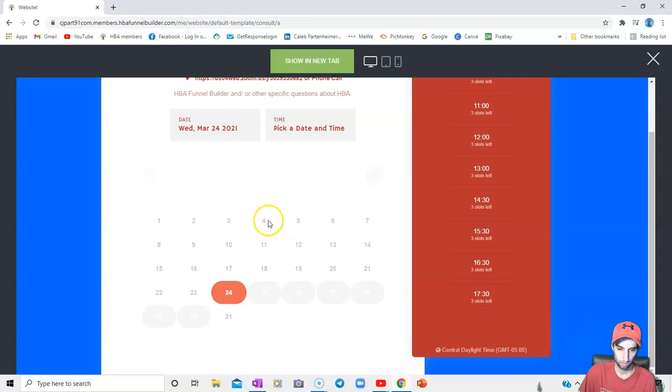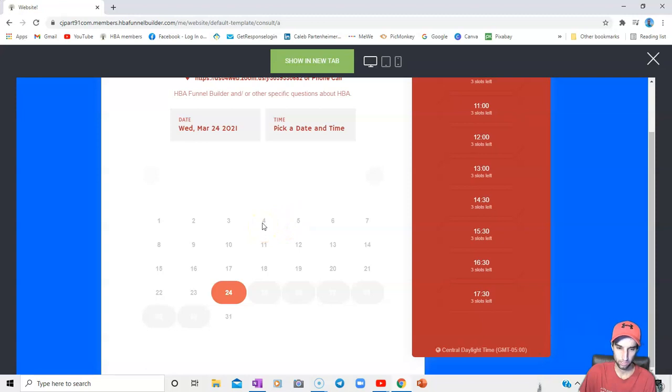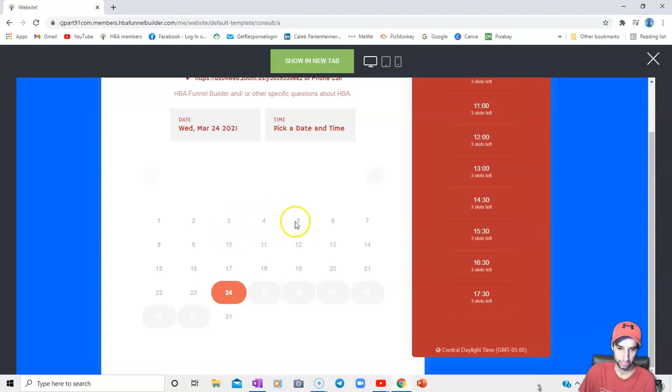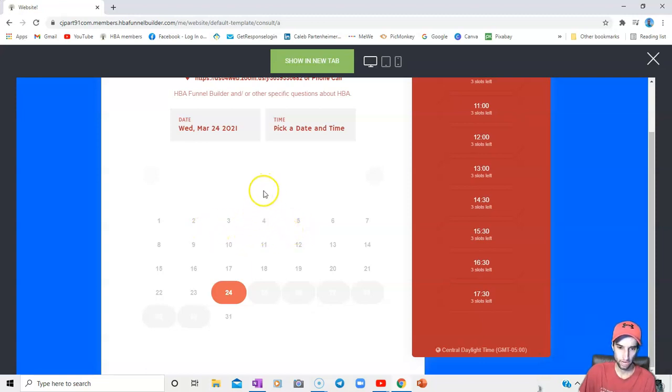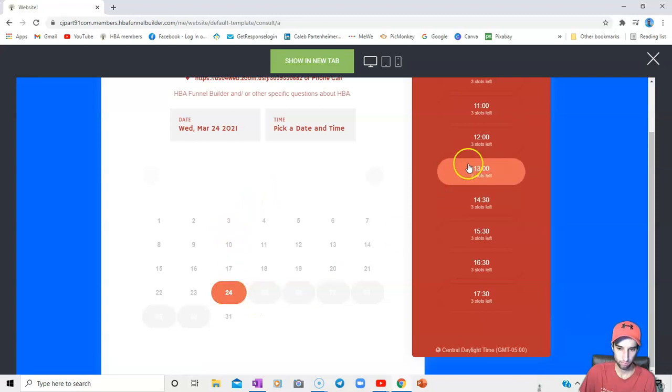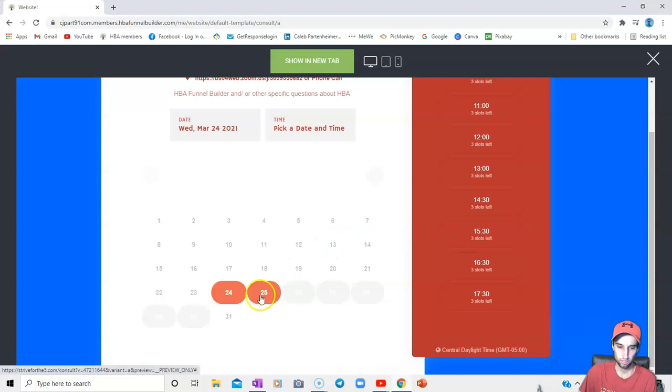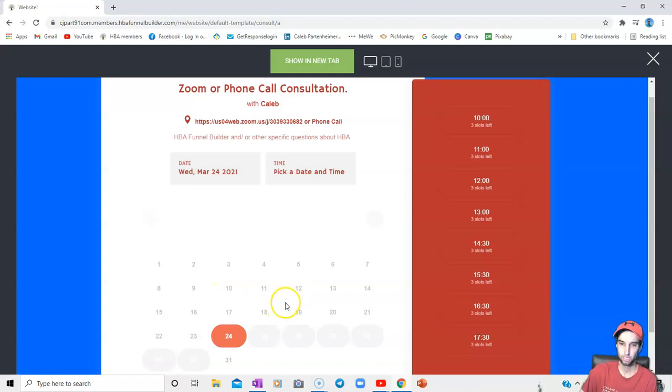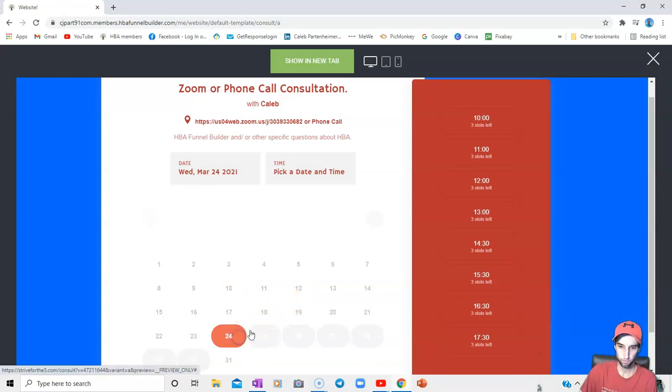So online I have Zoom or phone call consultation with Caleb. There's the Zoom link or phone call so that they know they can have a phone call. There's my HPA funnel builder question or the specific questions, date, time. And like I said, with the gray area, actually I'll go to the live view so you can see what I'm talking about. So obviously this is a gray area. It's previous dates, but if you were to set a schedule in there, say you were busy from Wednesday to Friday and you want that timeframe blocked out, then it would be grayed out like that. No one would be able to pick it.